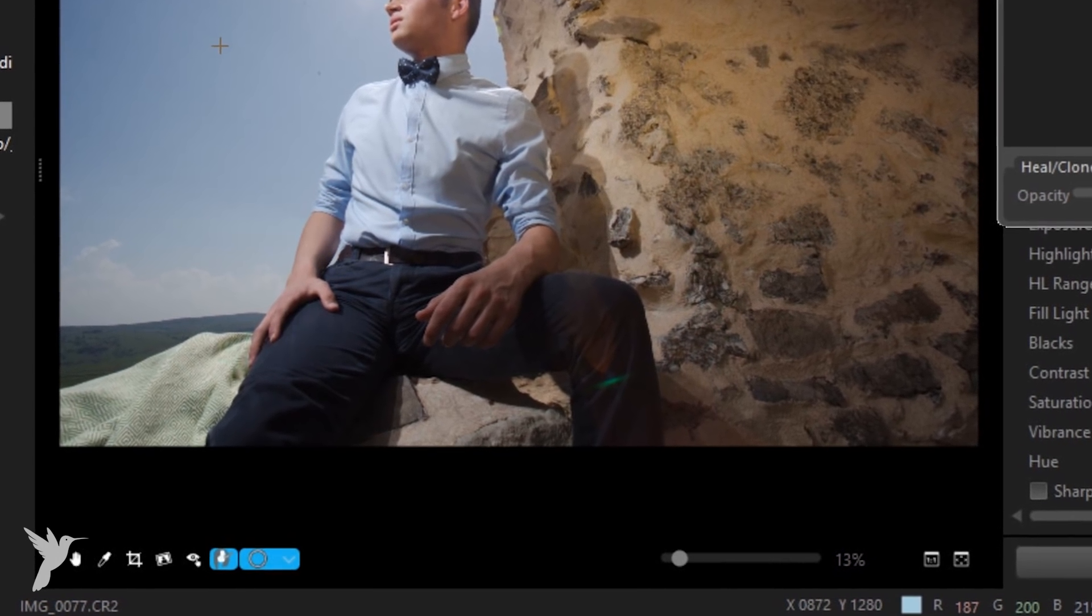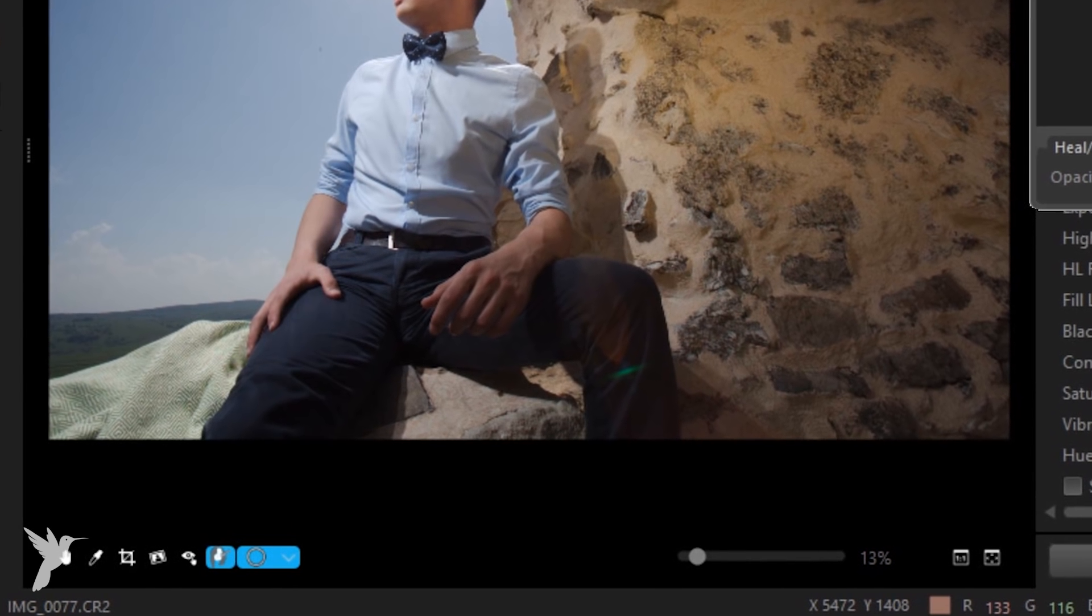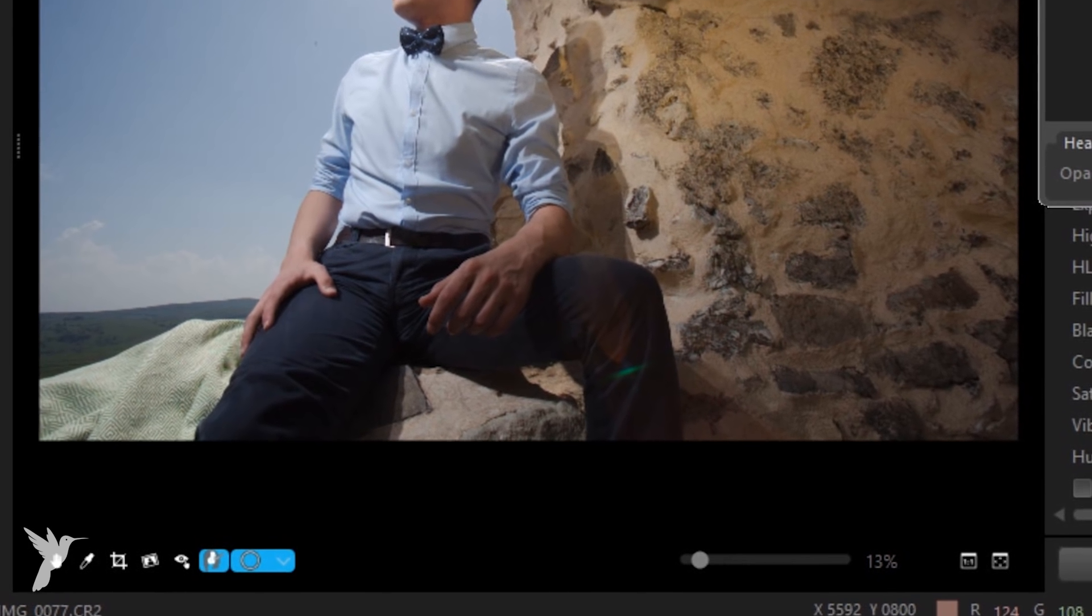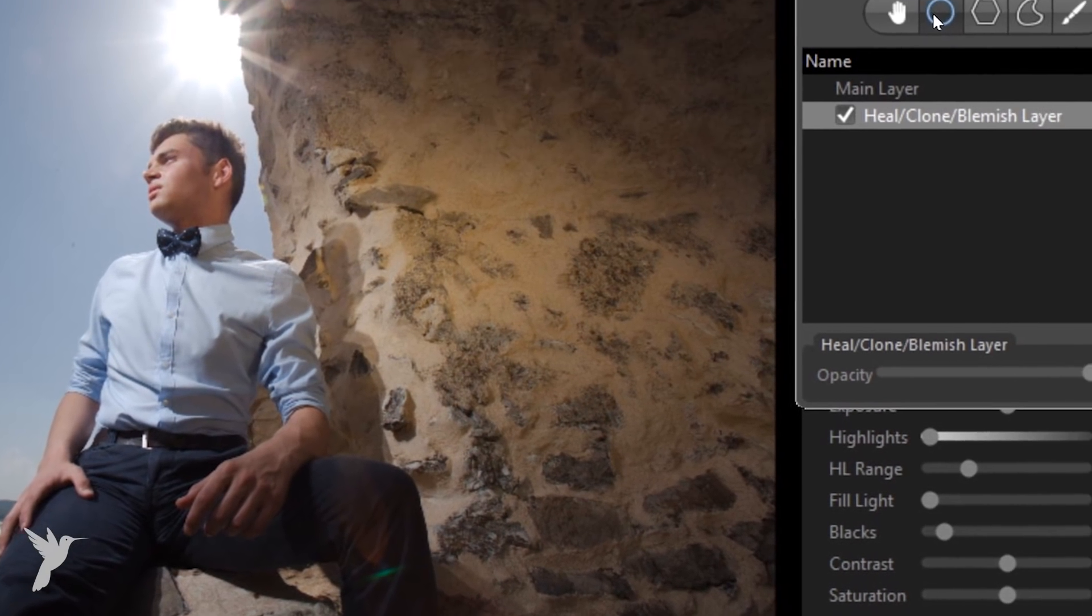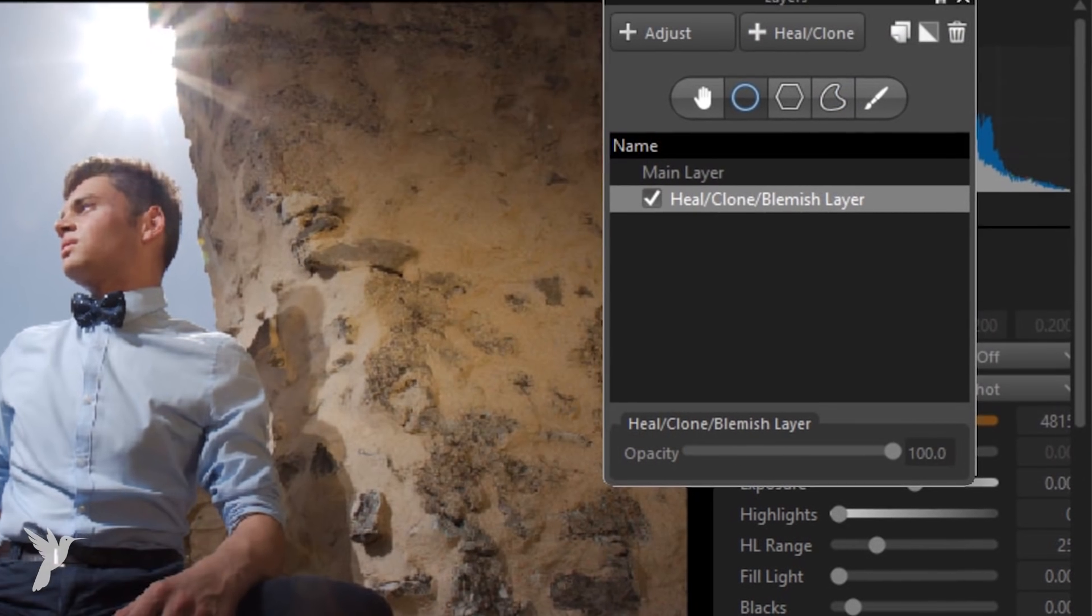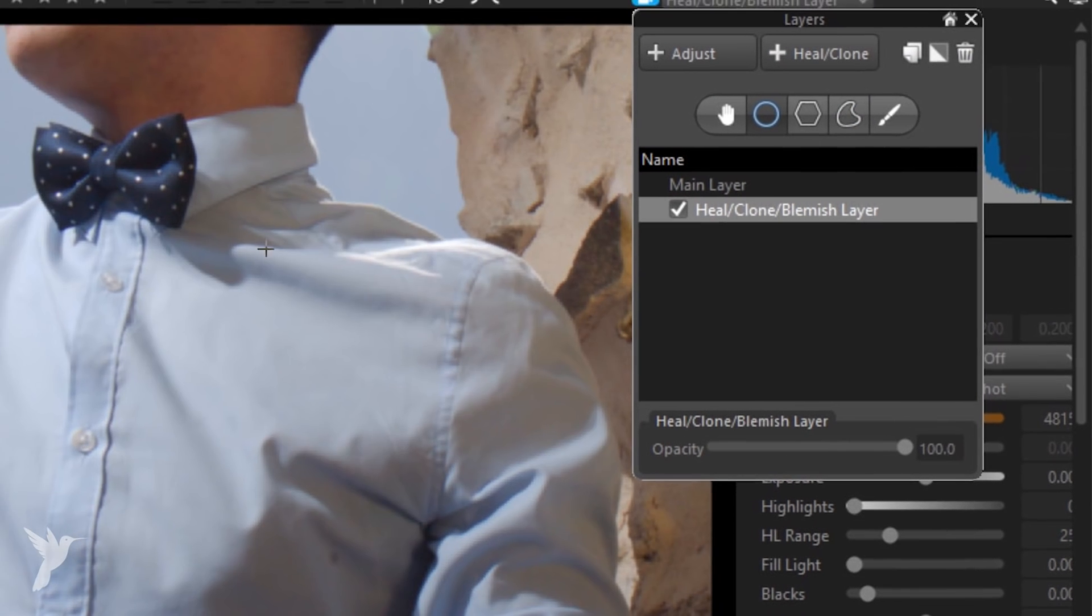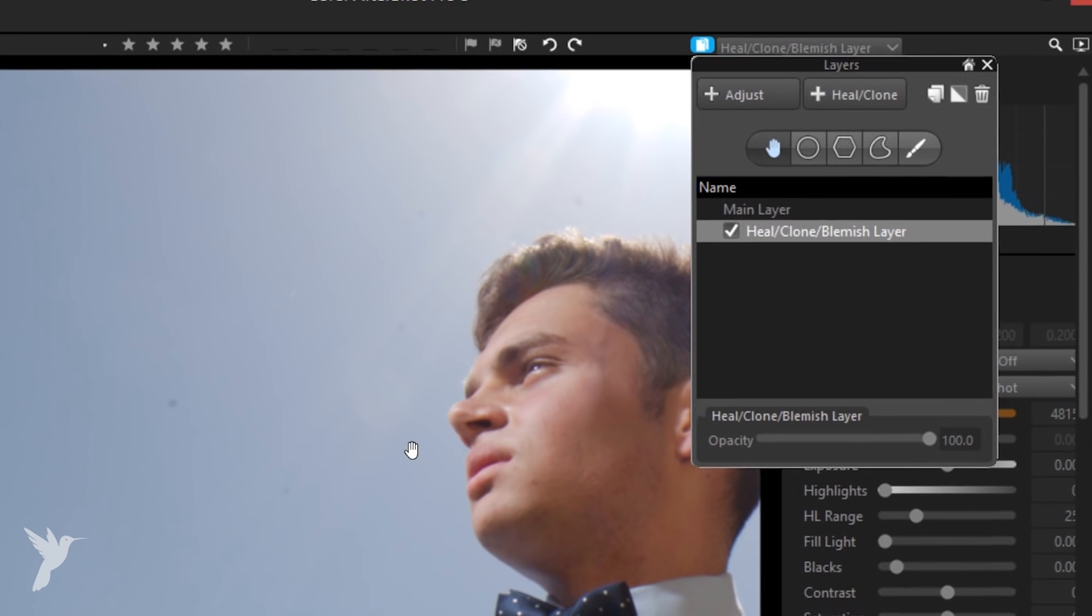Circle works well for the dust spot scenario. So you can hover your cursor over mode and then blemish. This opens up the layers panel that you may already be familiar with if you're an avid AfterShot user, but notice that the mode is set to blemish.